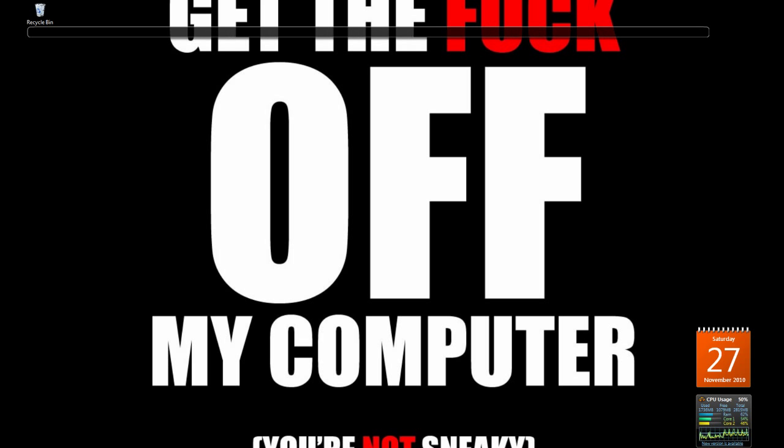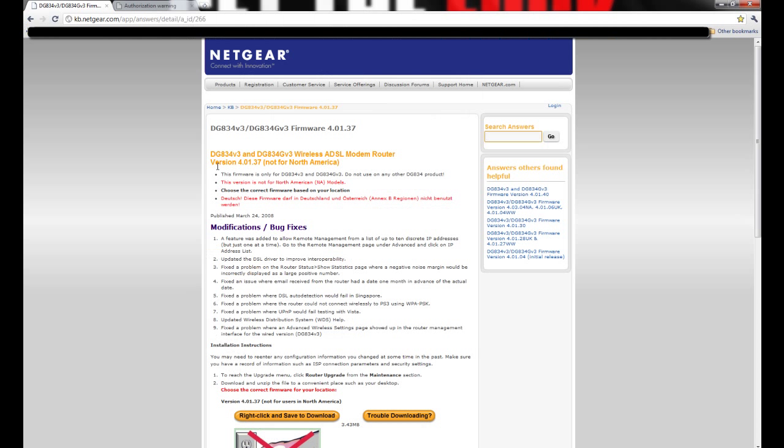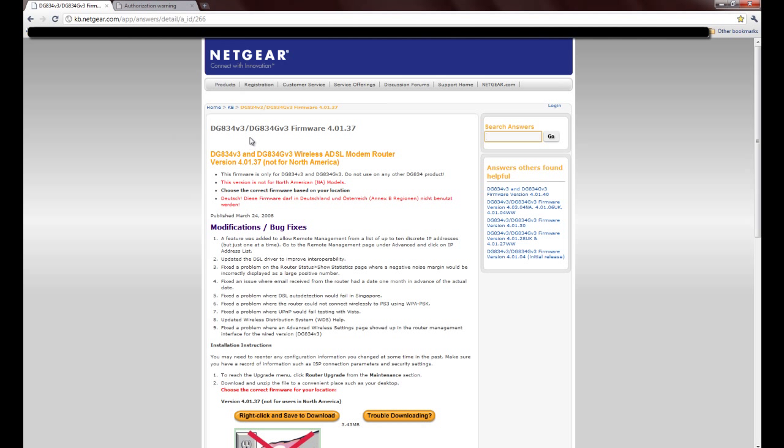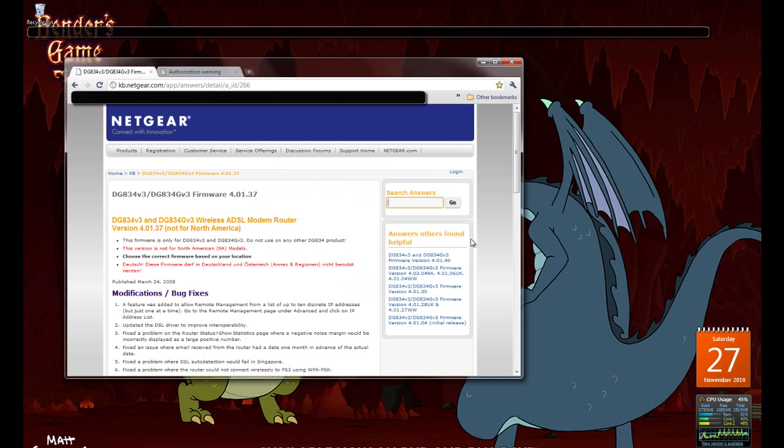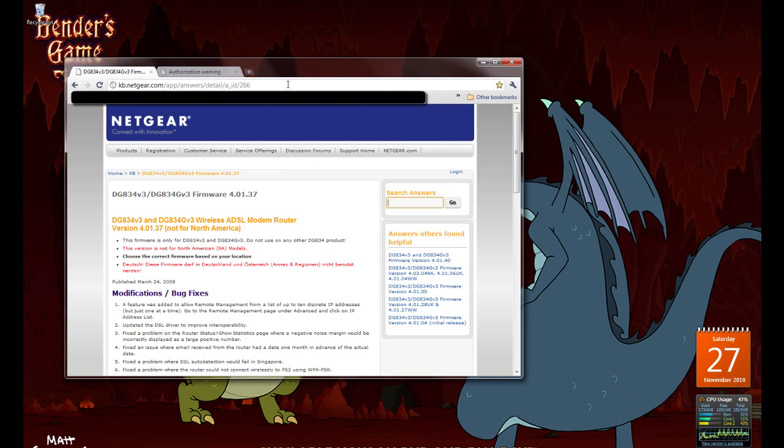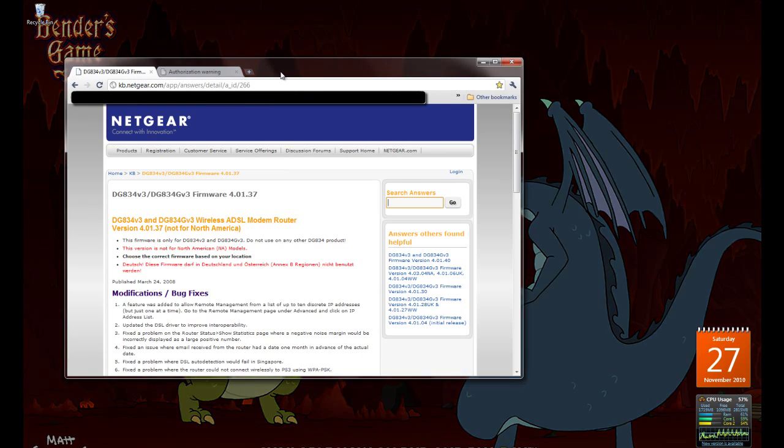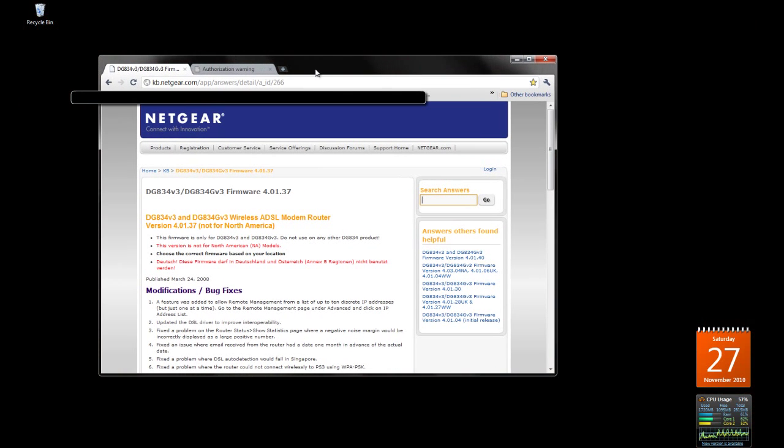Alright anyway, on with the video. This is the website you need to go onto, the Netgear website, the official website for the firmware update of Netgear DG834v3. This one is on Netgear 3. There will be a link in the description of the URL itself.